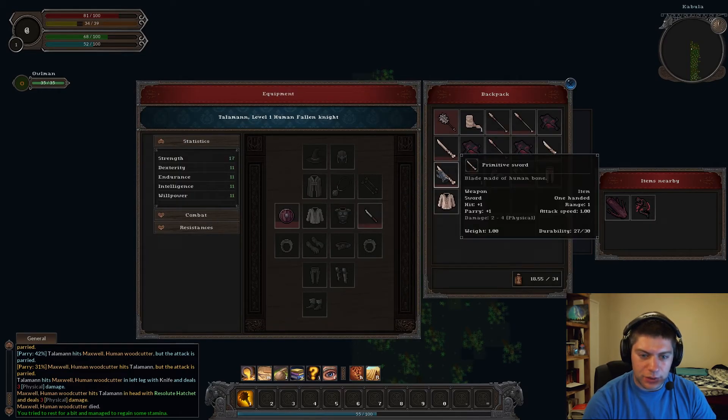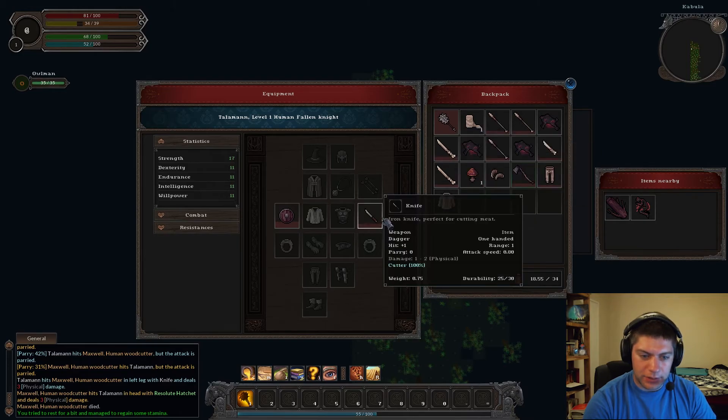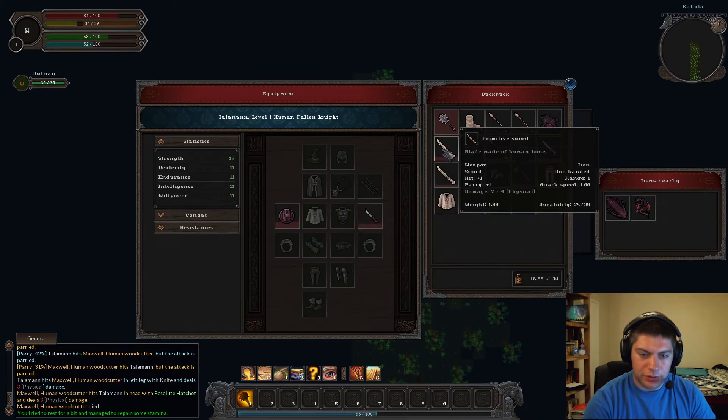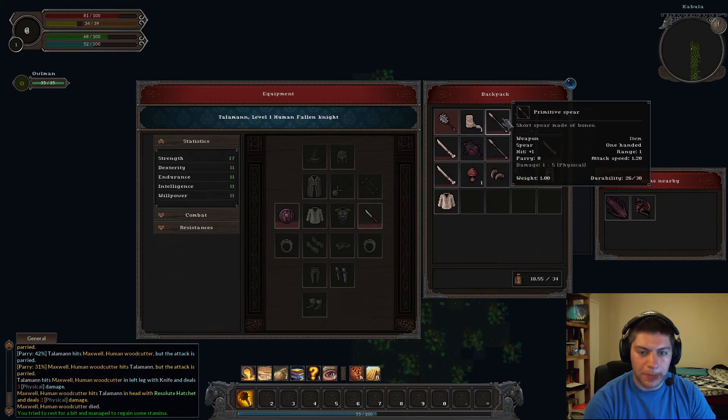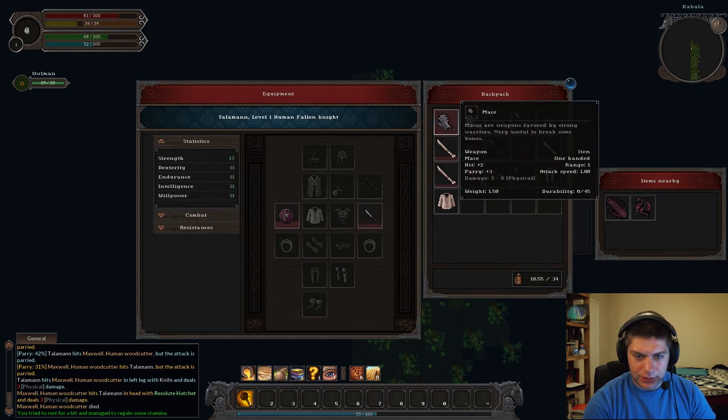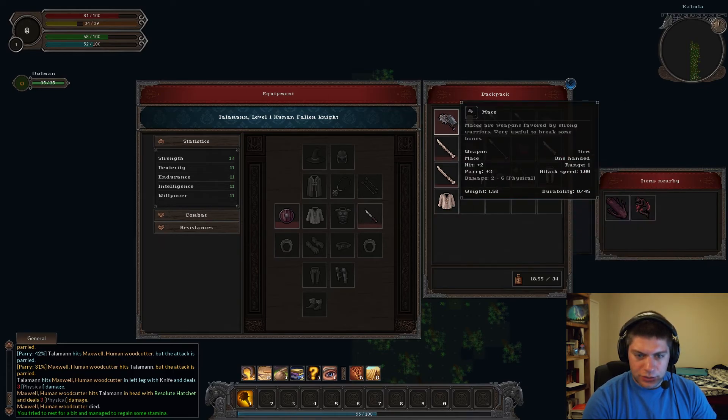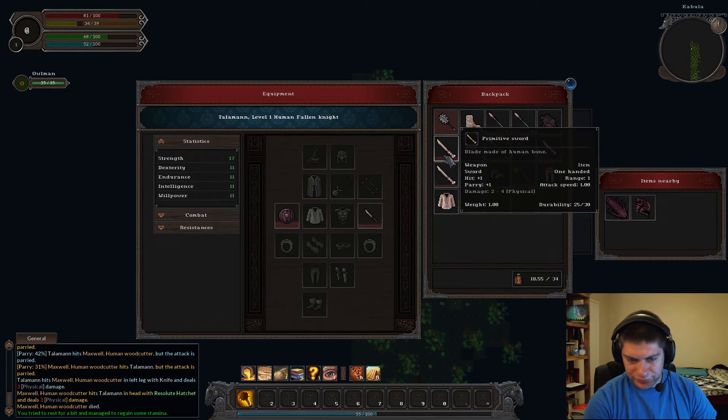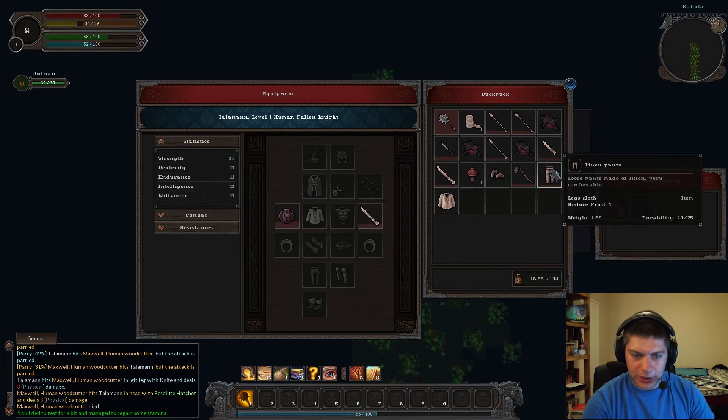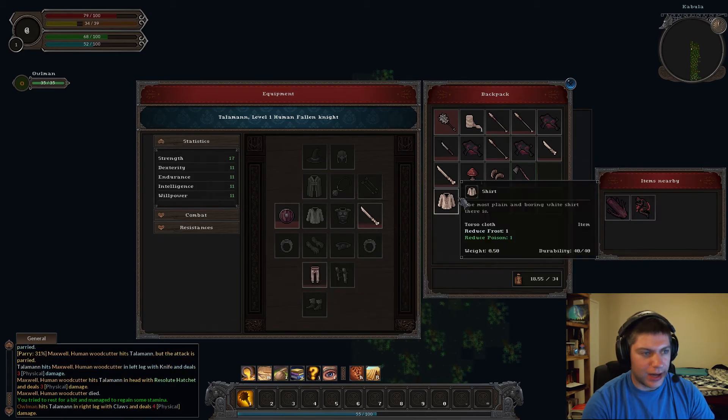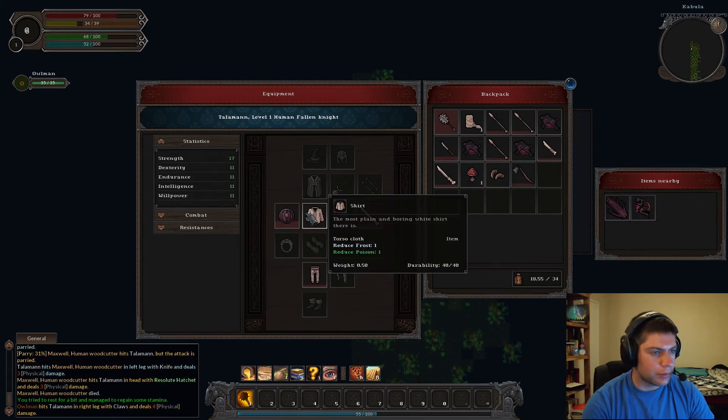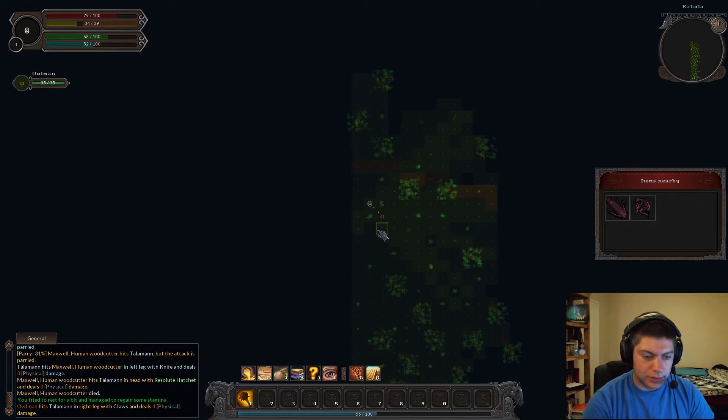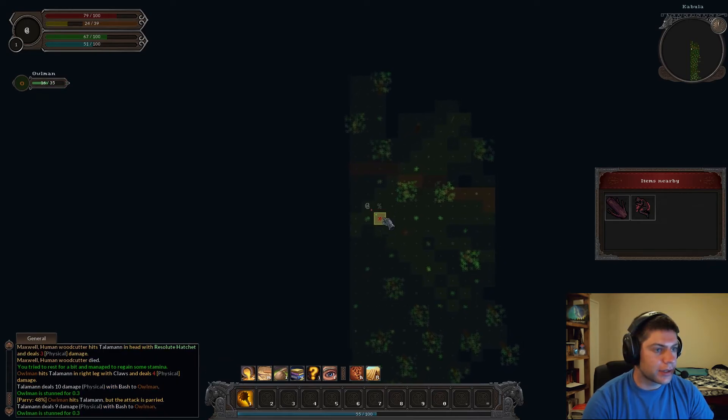Oh, there's an owl man. Okay. Okay, he's dead. Take his pants. Don't take his corpse. Sure, I'll take his shirt. And rest. How much do I have left? I'm holding the knife. Hit, plus one. Hit, plus one. Parry, one. Parry, zero. Damage, one to two. Physical, two, four. One to five. Damage, two to five. Two to six. Let's use the primitive sword. Let's just use that for a minute here. Put on the pants. I don't appreciate that. Okay. Here we go.